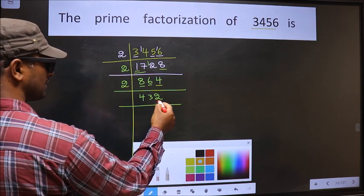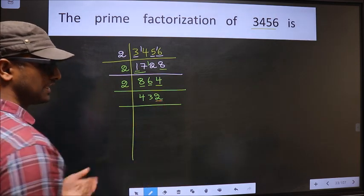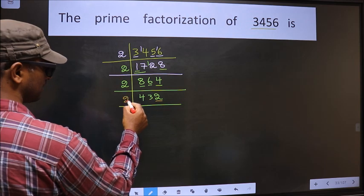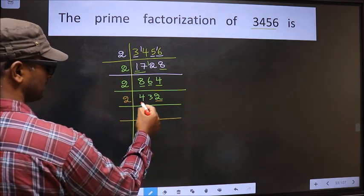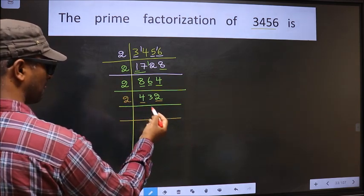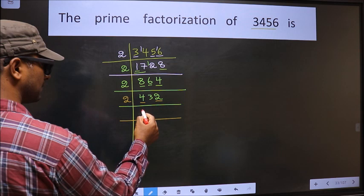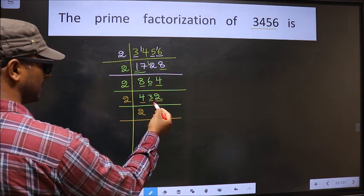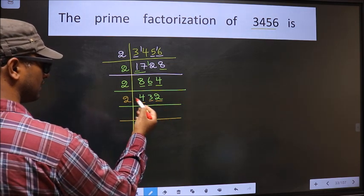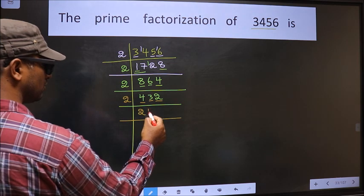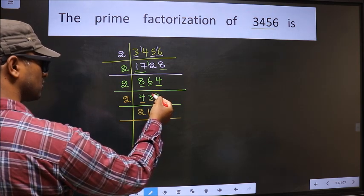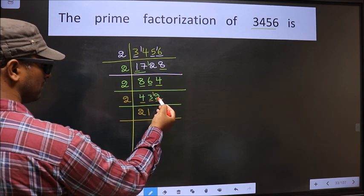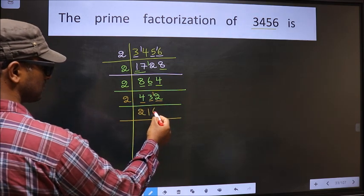Now for this number 4, the last digit is 2 which is even, so we take 2 here. The first number is 4; when do we get 4 in the 2-table? 2 twos is 4. The other number 3: a number close to 3 in the 2-table is 2 ones is 2. 3 minus 2 is 1, 1 carried forward making it 12. When do we get 12 in the 2-table? 2 sixes is 12.